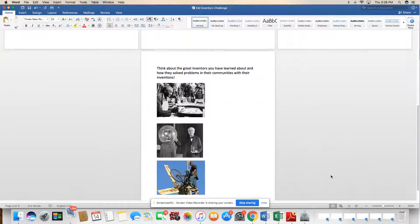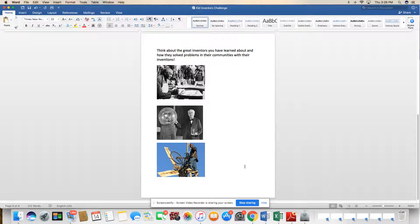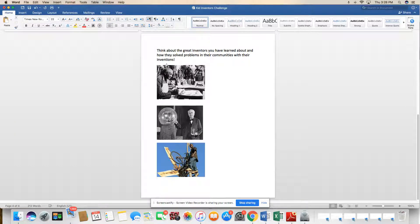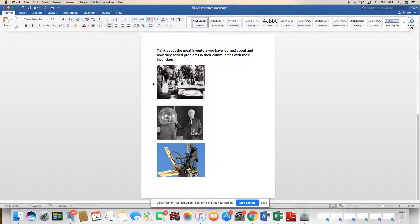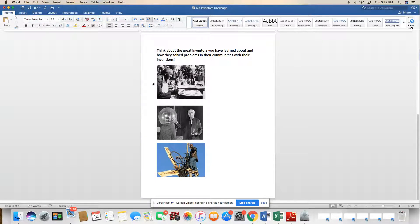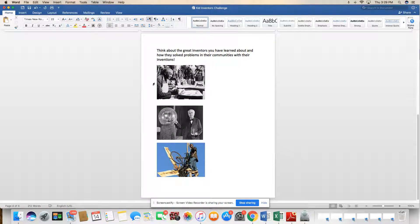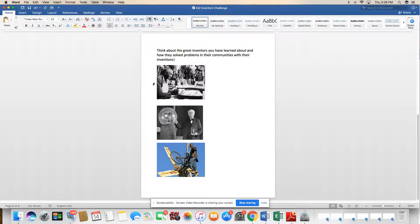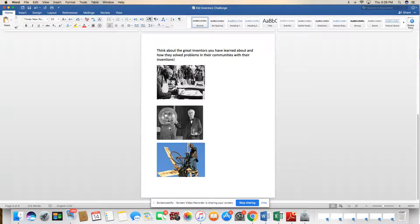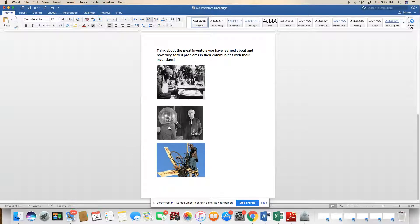And finally, just to get your thought process going, I want you to think about the great inventors you have learned about and how they solve problems in their communities with their inventions. So we've learned about George Washington Carver. We saw the problems that he saw in the world and how he wanted to fix them. He saw problems that the sharecroppers in the South were experiencing great poverty, and he wanted to help them as a scientist with better ways to farm. We saw Thomas Edison. He knew that there was electricity, but people back in his day had to still use candles and gas lamps to light their homes. So he came up with an invention to bring light into people's homes.